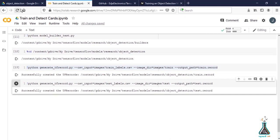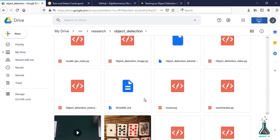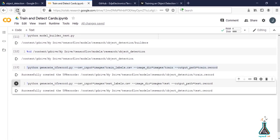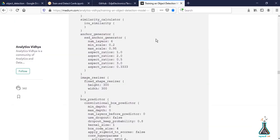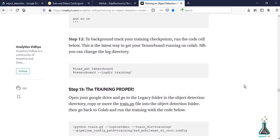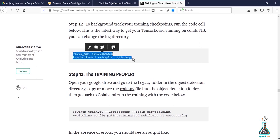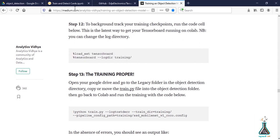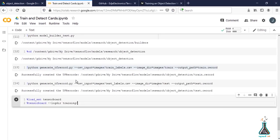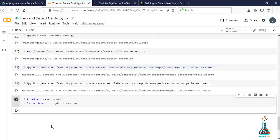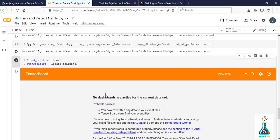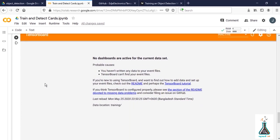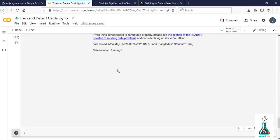You can check it if you want in the object detection folder. We have one more command to run, so go to the following webpage. Copy the command at step 12 and paste it. Run the command. This will launch the TensorBoard. Since we don't have any training running, we'll find it as inactive. Create another cell.